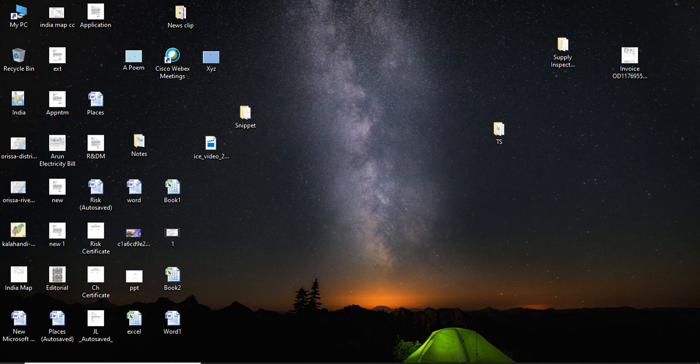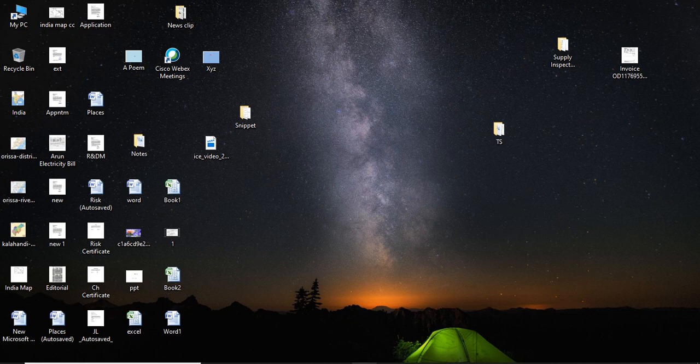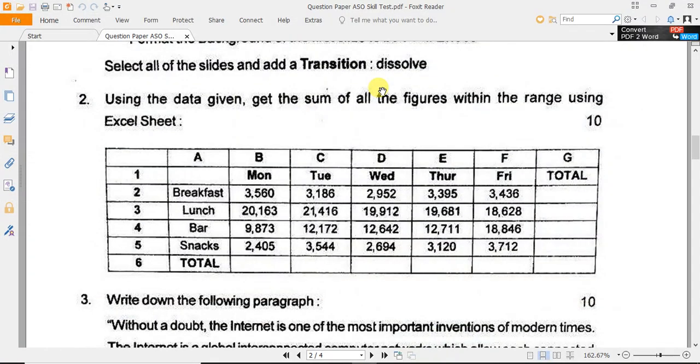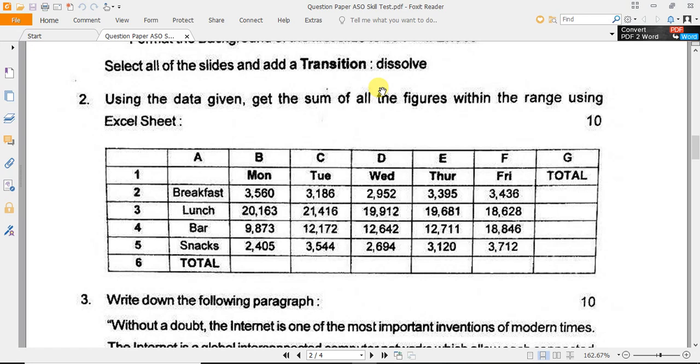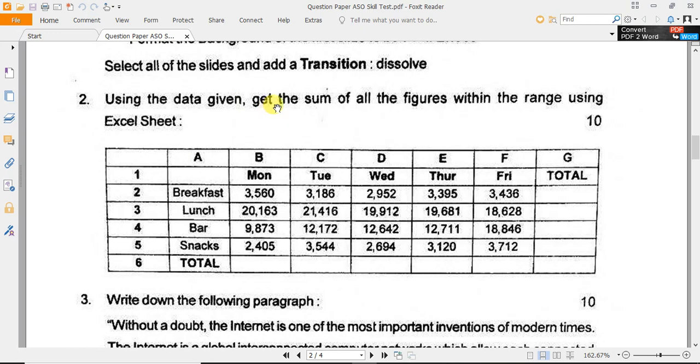Hello friends, welcome. In this session we are going to practice Microsoft Excel which was provided in the skill test. For an example, I had taken a question from the previous year Odisha OSSC. Using the data given, get the sum of all the figures within the range using Excel sheet.